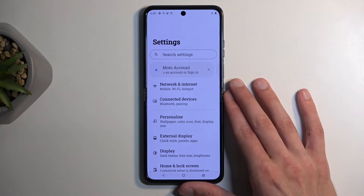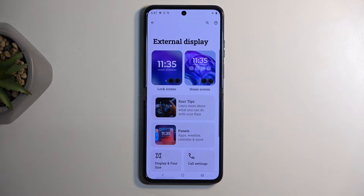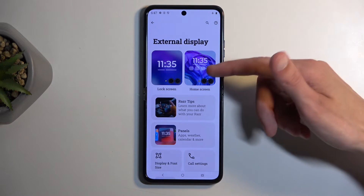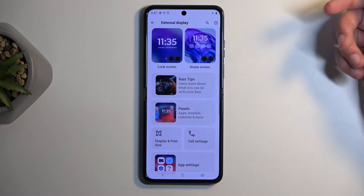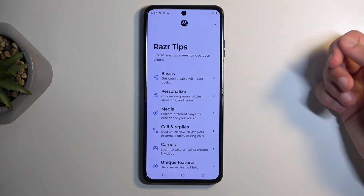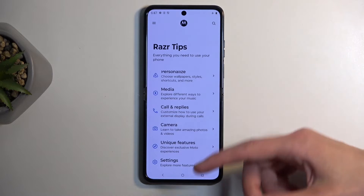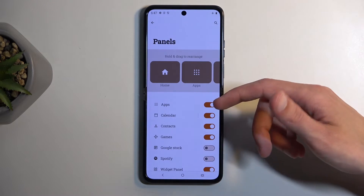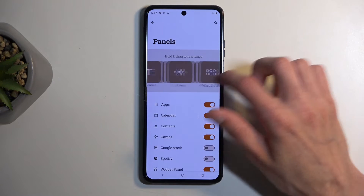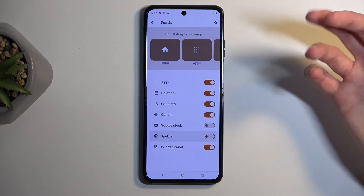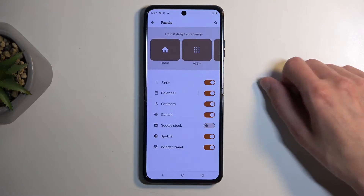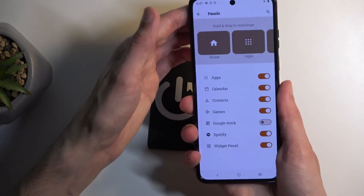Going back to the main Settings page, we can go into External Display, which lets you customize it with different wallpapers on the front. We also have panels here — there are a bunch already added by default, so you can remove ones you don't find useful. Interestingly, there's a Spotify panel you can add. Let's close it up and see how that looks.